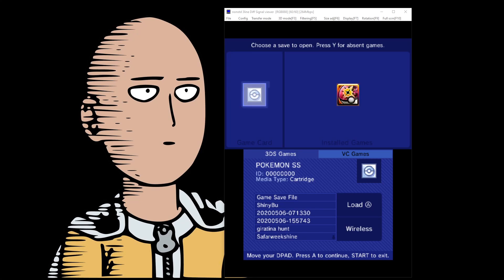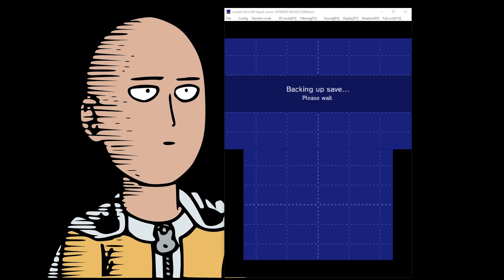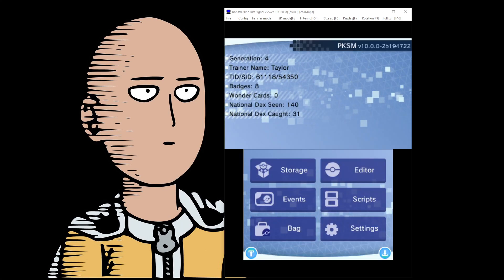Today, I'm finally going to show off the transfer guide for Generations 1-7 plus Virtual Console.